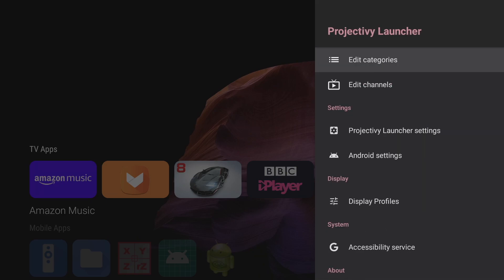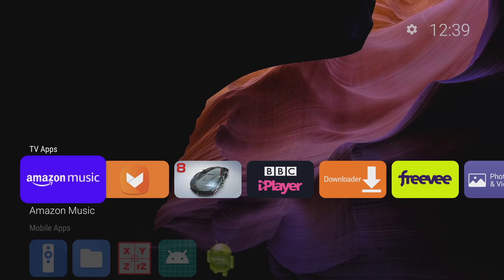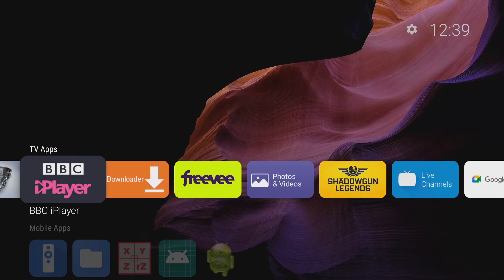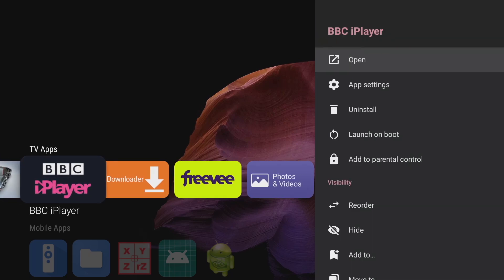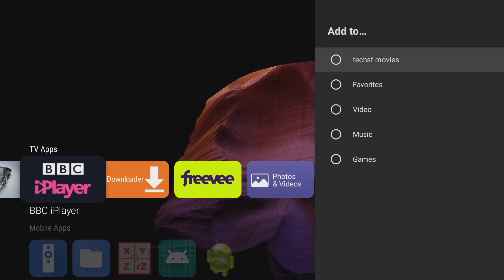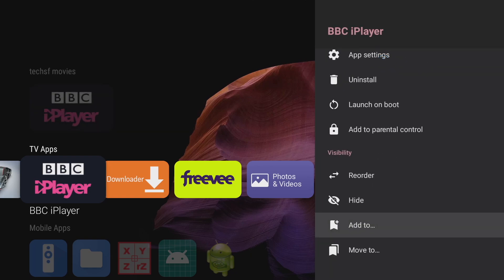Now to see this new category I've created we need to add an app to it. So I'm going to scroll across until I find an app I want to add to my new category. Long press it and I'll get this following menu and I get the option to add it. And from here I can choose my new category.